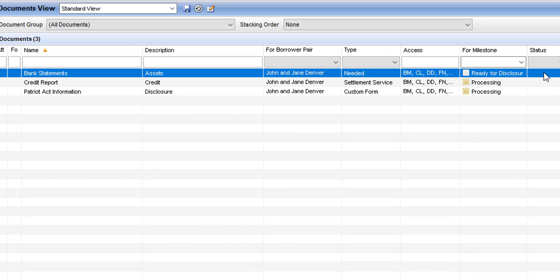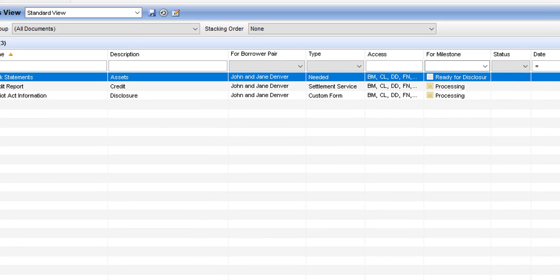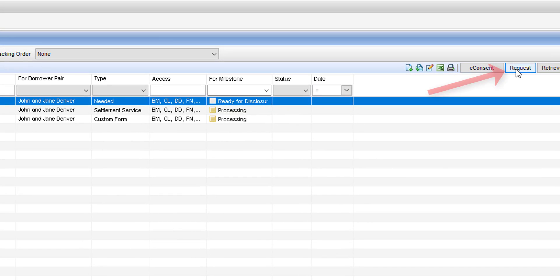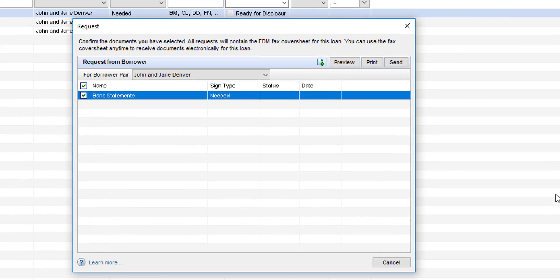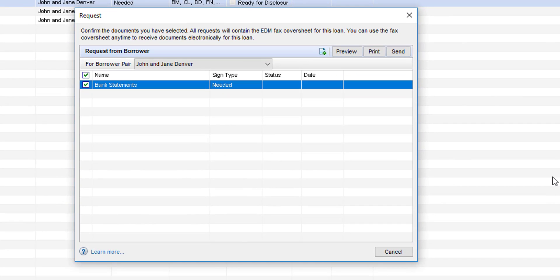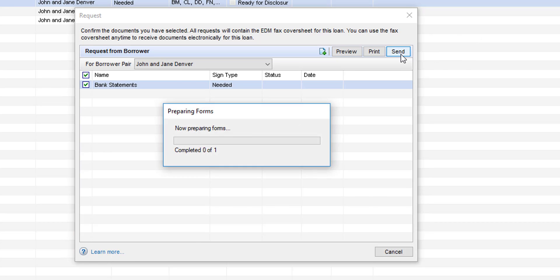You'll see the documents that you just selected for early request are now showing up in the documents view here in the e-folder. You'll want to select, once you've highlighted them, you'll want to select request. At this point you can simply review the documents that you are going to request from the borrowers and if everything looks good you can select send to trigger that early document request.